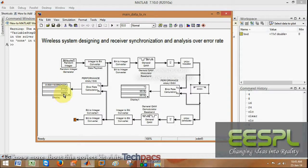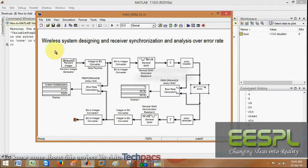That is, 42,223 bits are transmitted and 22,112 error bits are received. This is how we can calculate the error rate in the Simulink model design and analyze the wireless system having the transmitter and the receiver.